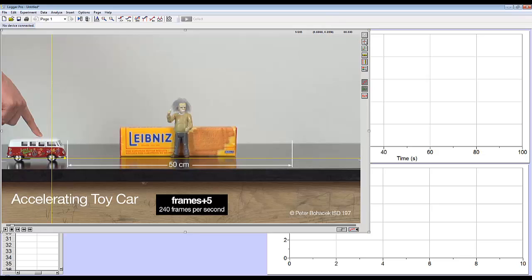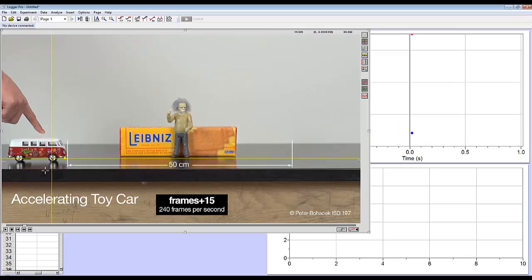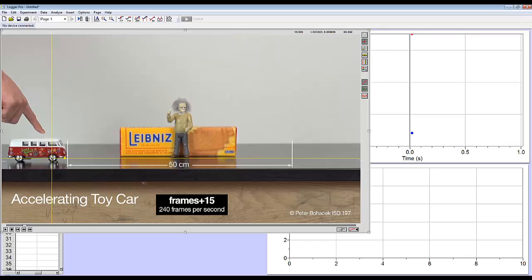Then by clicking the little red dot that says add point, I will click on the point I want to track, which is the front wheel of this car. And it automatically moves to the next, well in my case, 10 frames ahead, but it will move to the next spot where you want to collect data. So I'm going to continue to just track the middle of this tire.